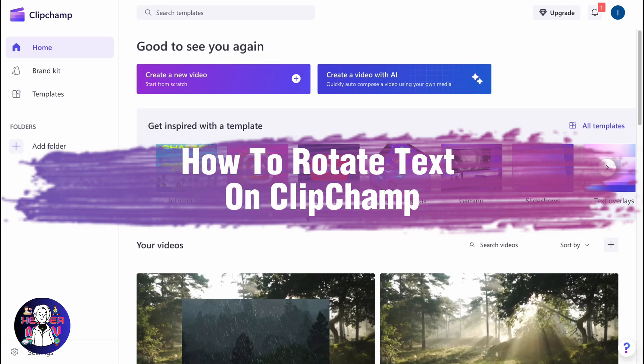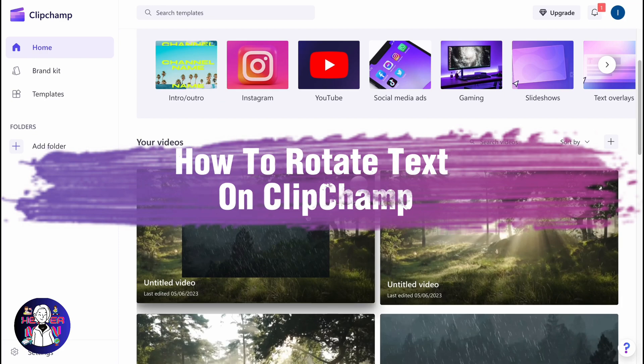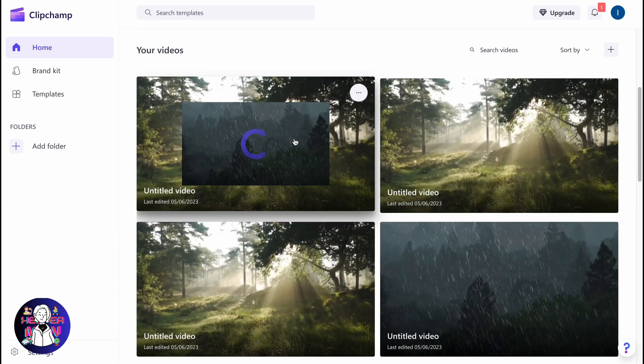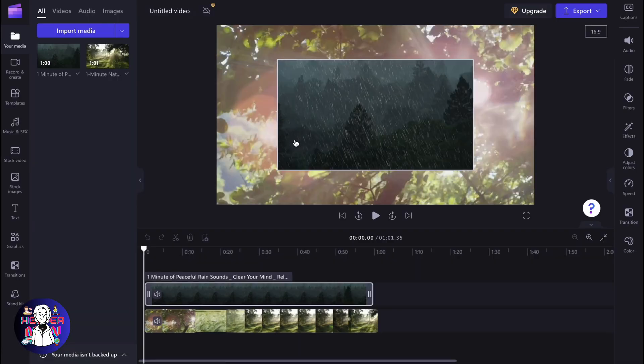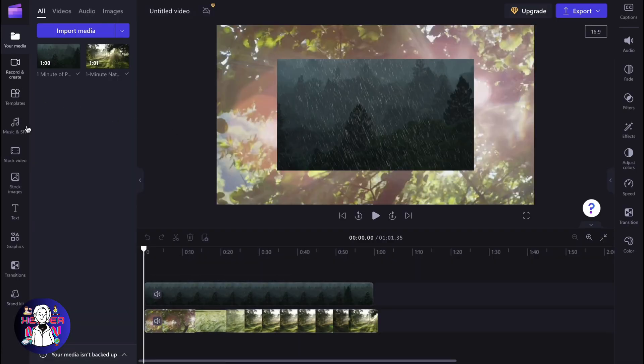If you want to know how to rotate text on Clipchamp, you've come to the right place.